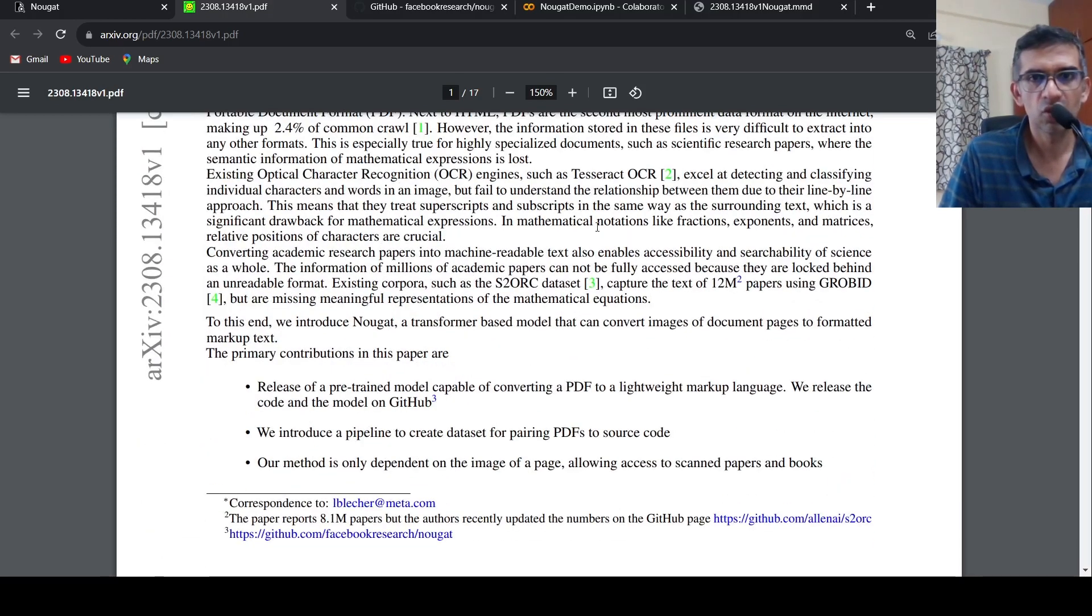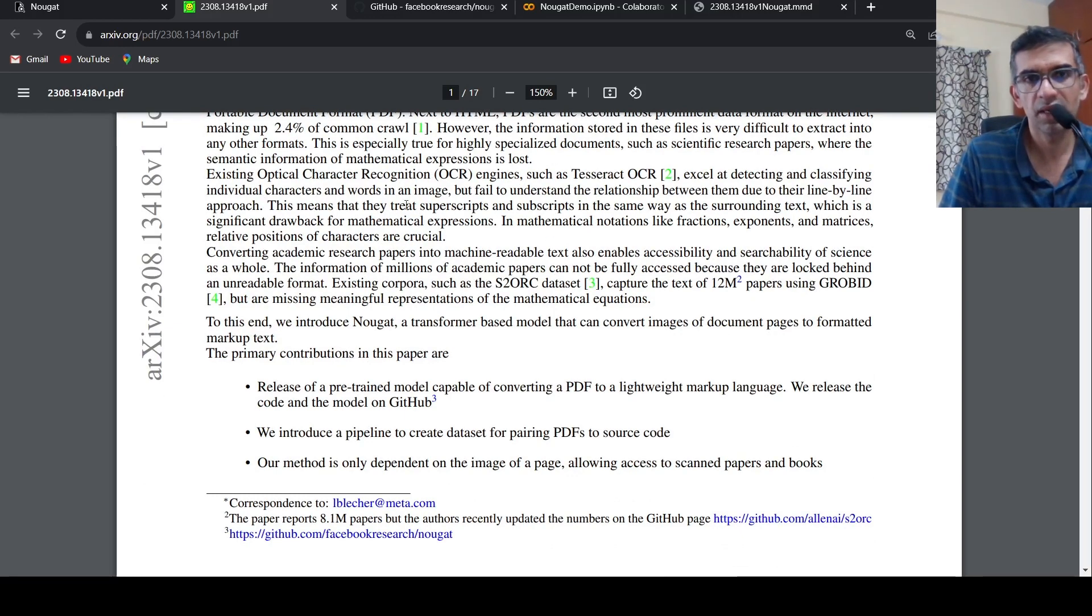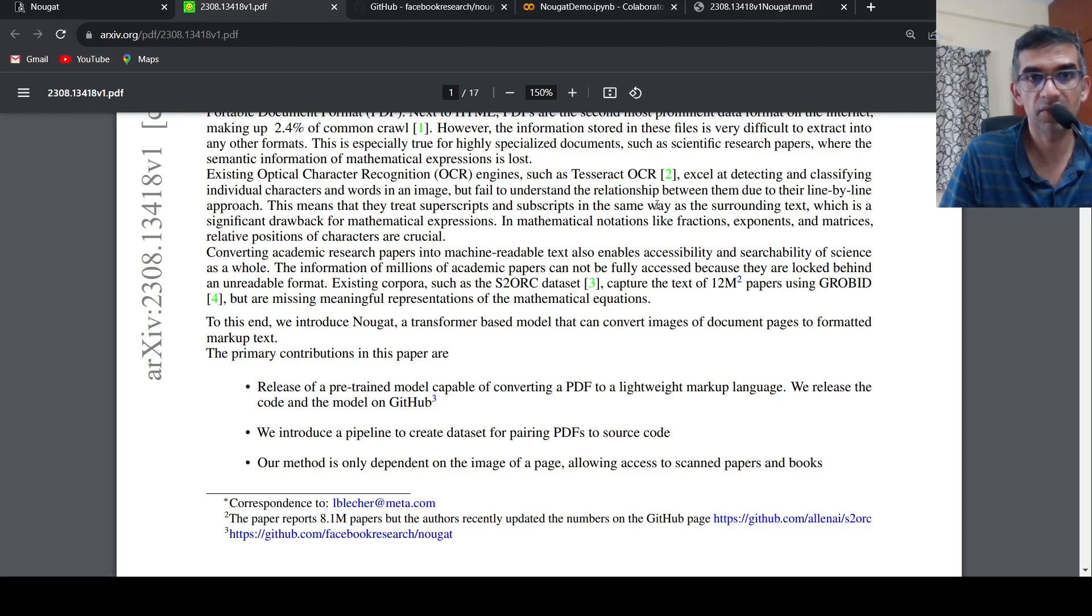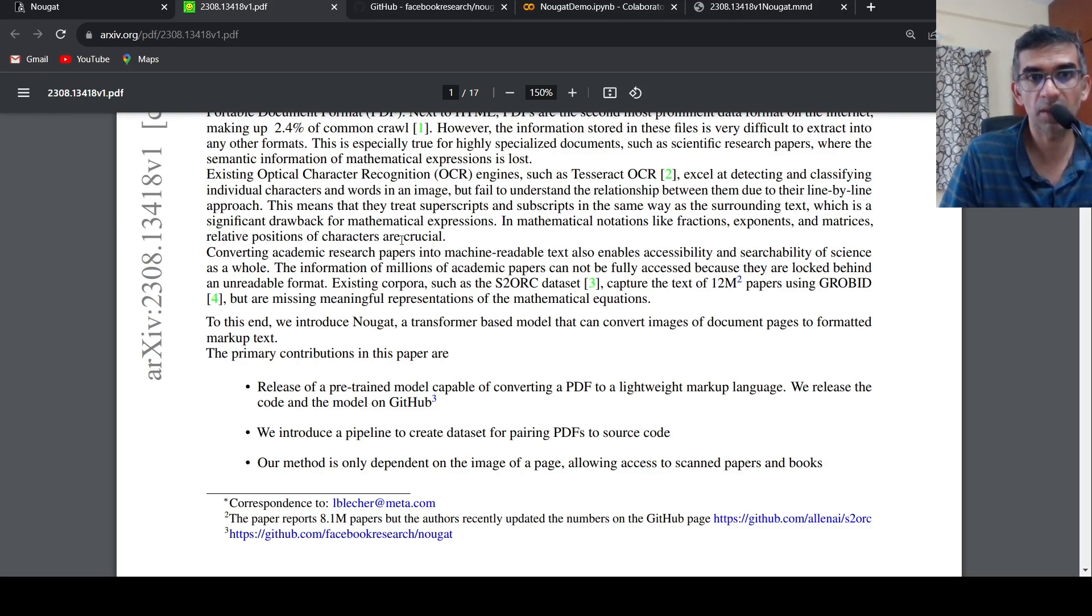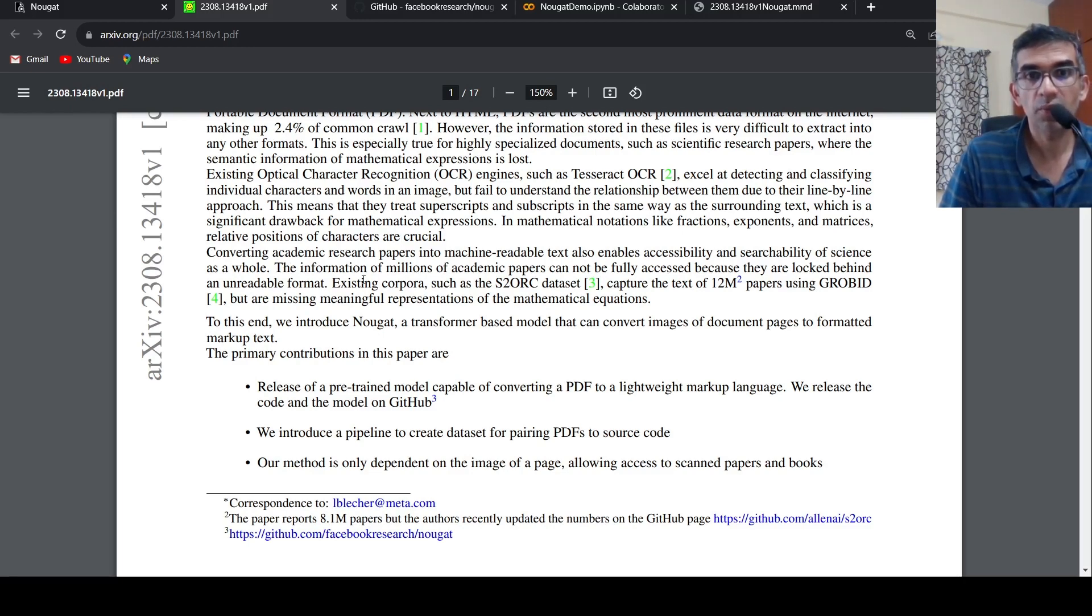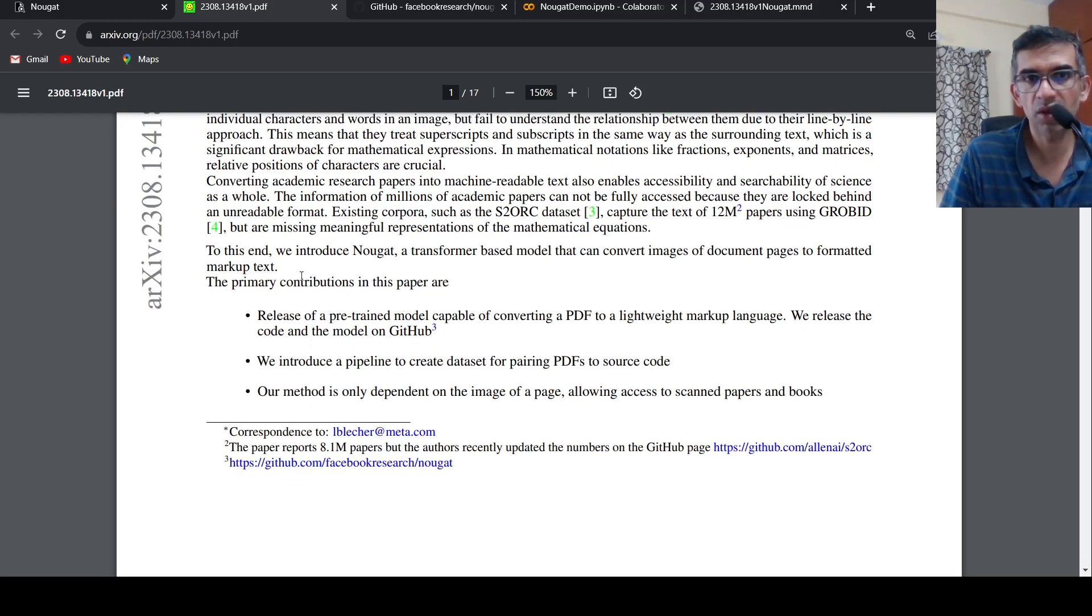You have OCR like Tesseract and other things. What happens is that they treat superscripts and subscripts in the same way as surrounding text, which is a significant drawback for mathematical expressions. In mathematical notations like fractions, exponents, and matrices, relative positions of characters are crucial. This is why you need to convert it into a proper format.